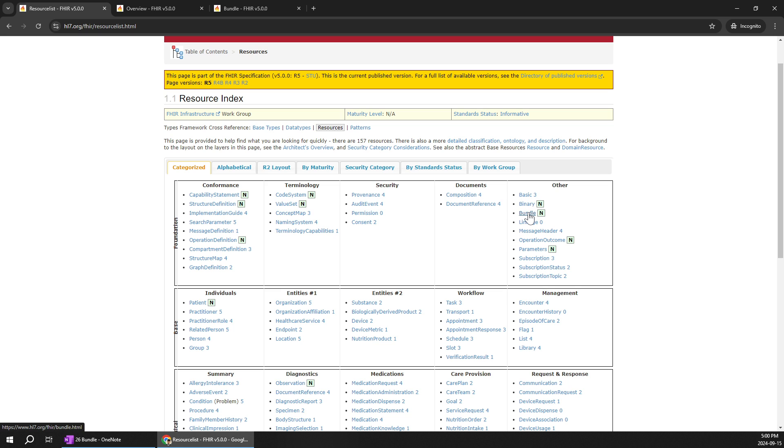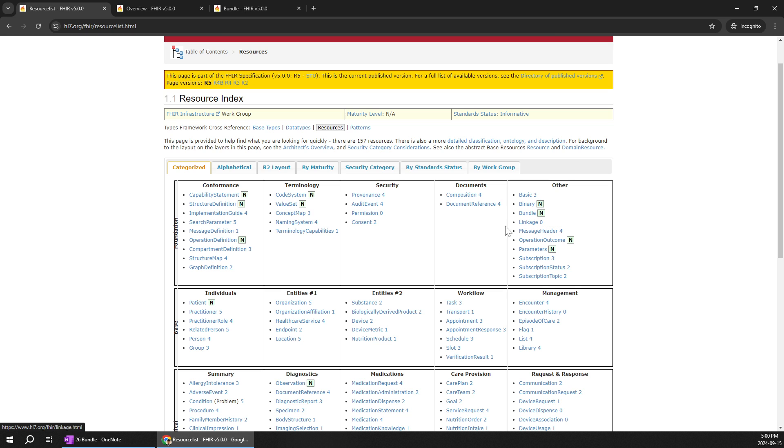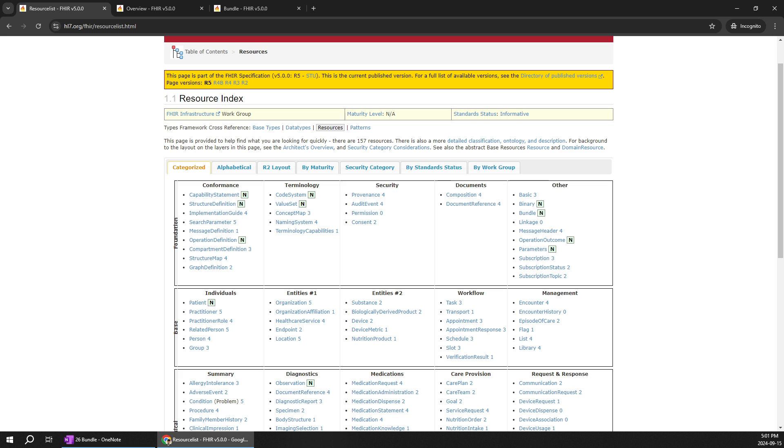So what is bundle, what type of bundle resource types we can use in real time and whether we can post it to the HAPI FHIR server and what are its uses we are going to learn. So just before when you are hovering it there is a symbol known as N.